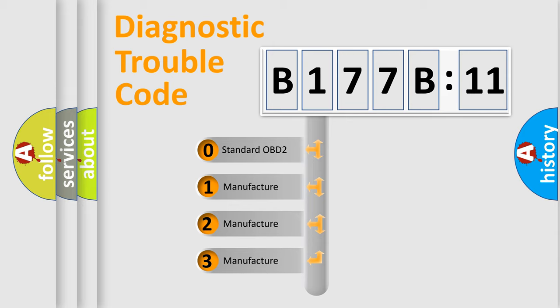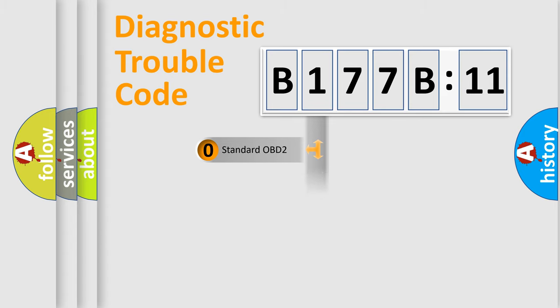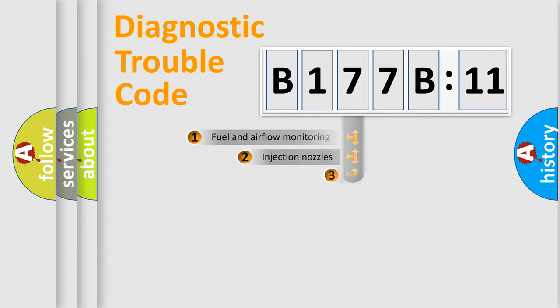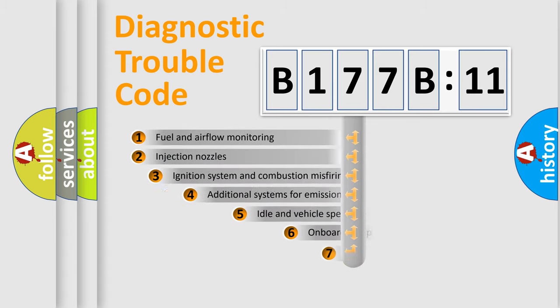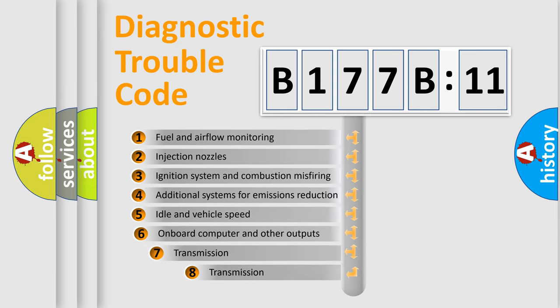If the second character is expressed as zero, it is a standardized error. In the case of numbers 1, 2, or 3, it is a manufacturer-specific error.